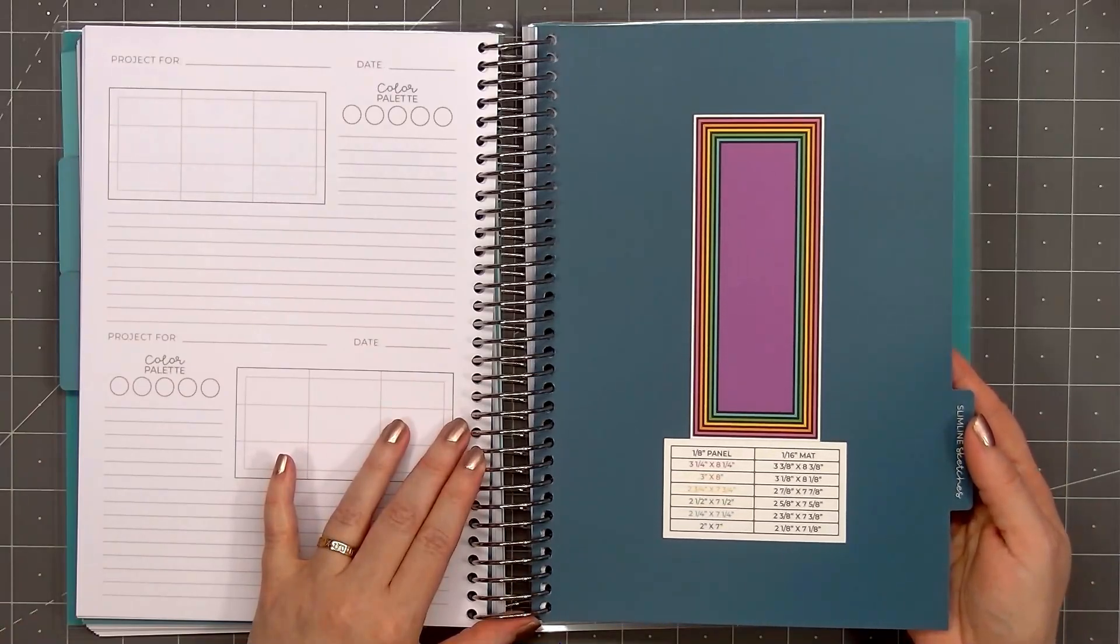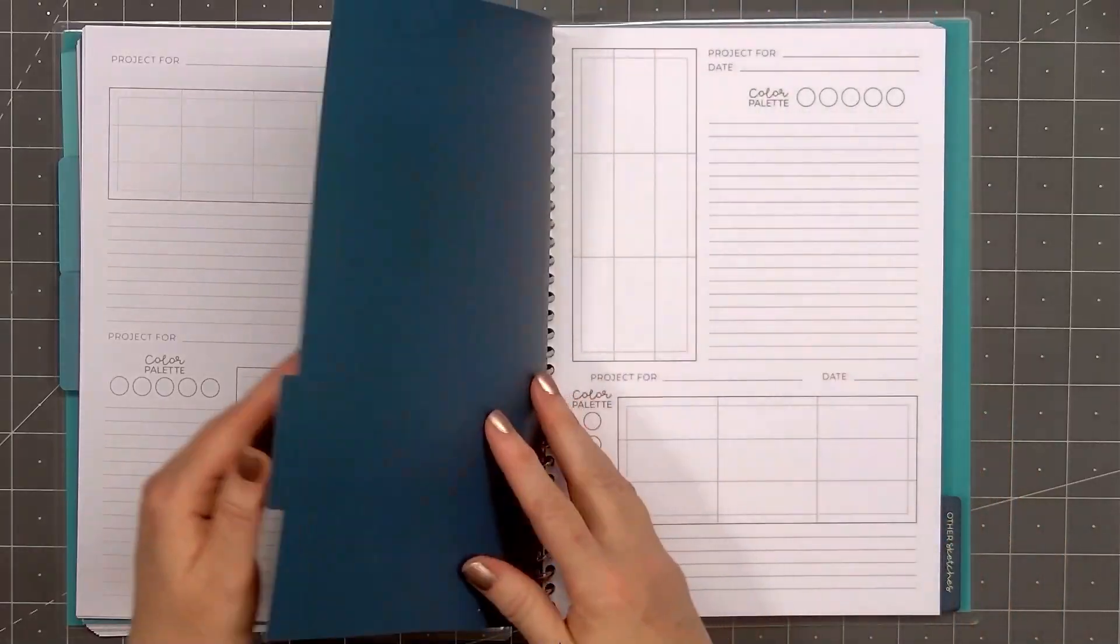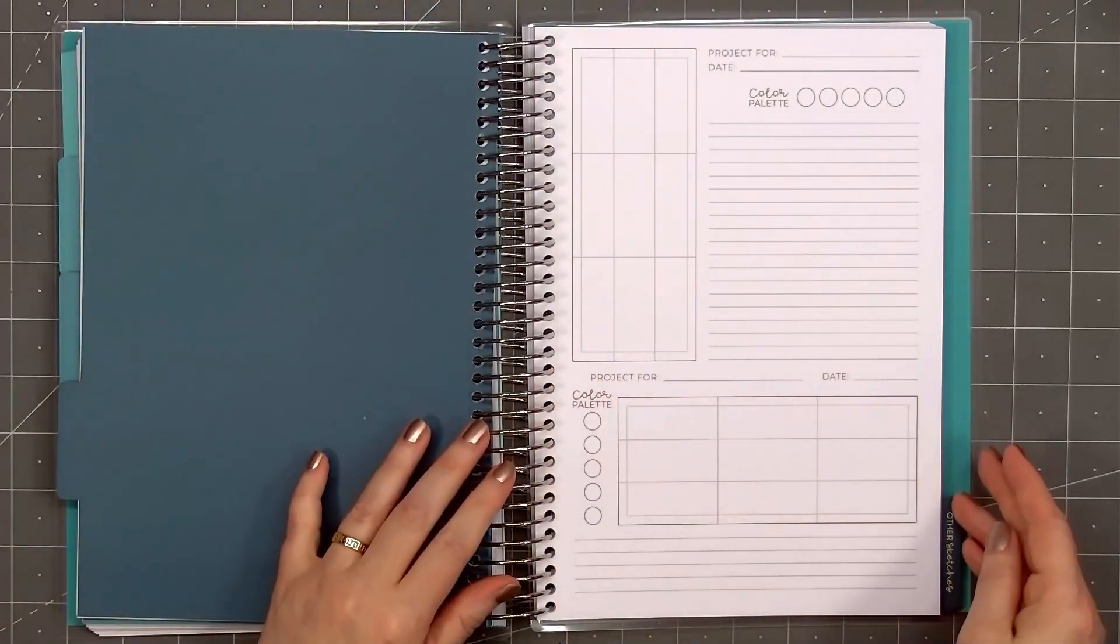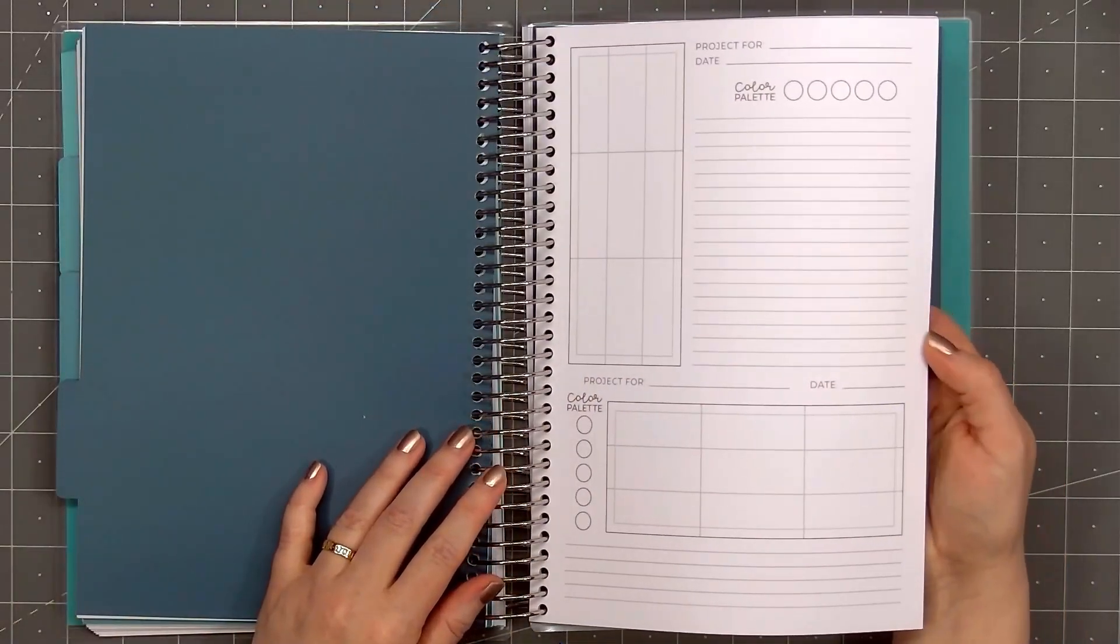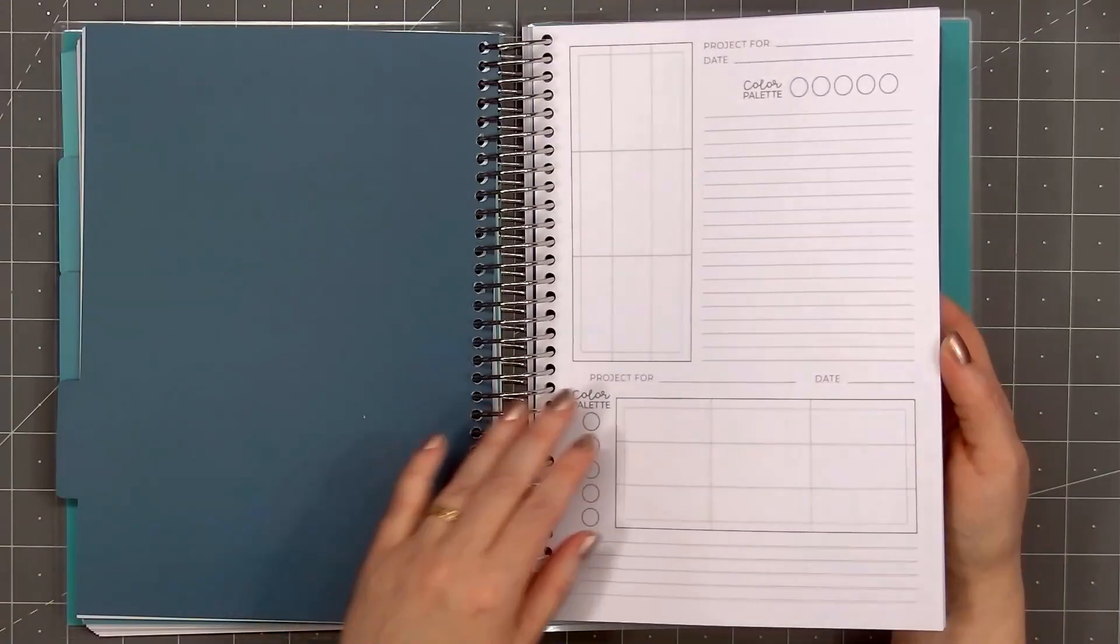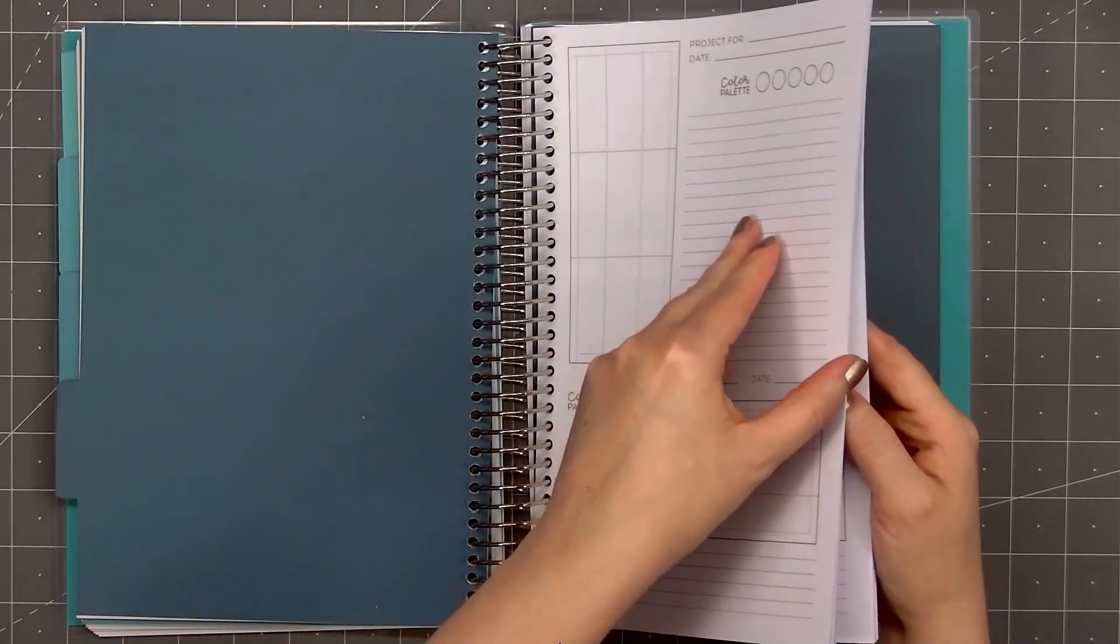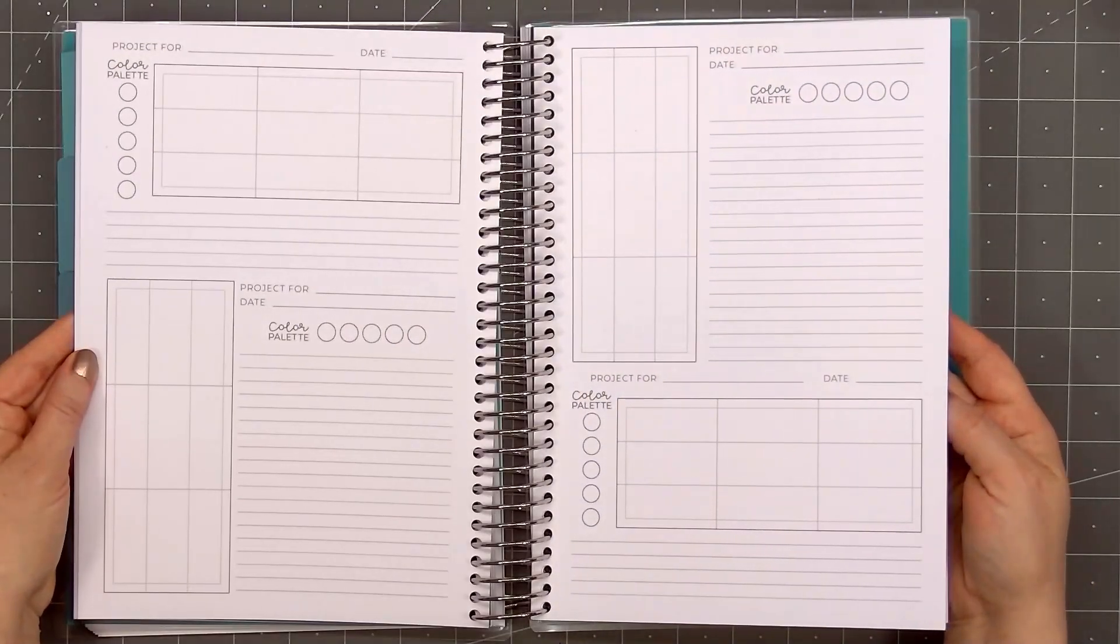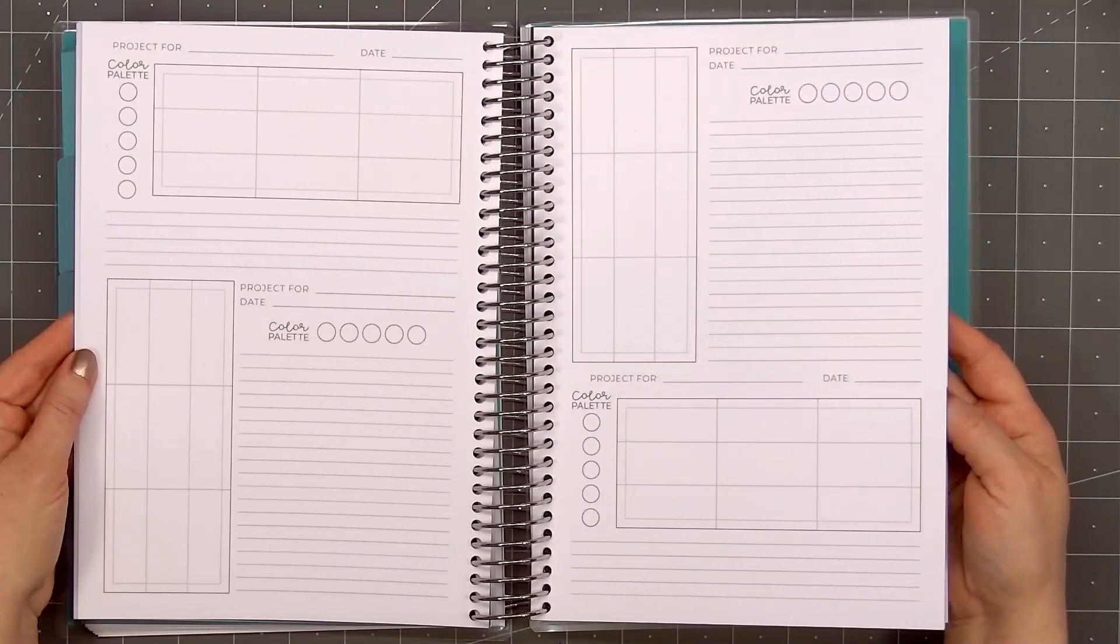Next is the slimline sketches. So this would be a 3 and a half by 8 and a half inch card. Because of the larger size of the slimline card, the pages are a little different. Each one includes a horizontal and a vertical sketch.